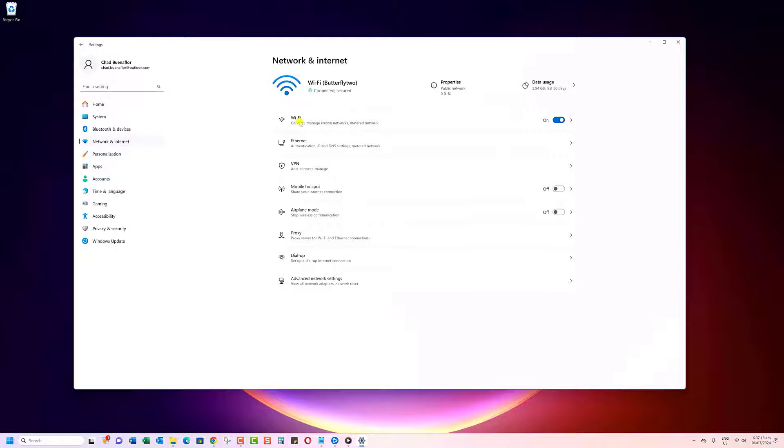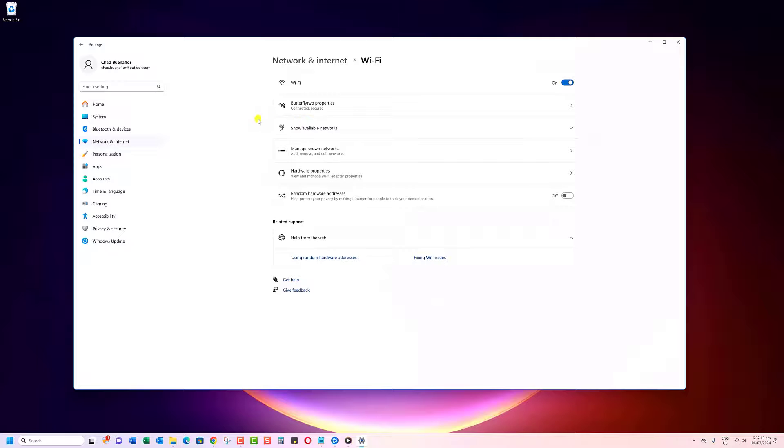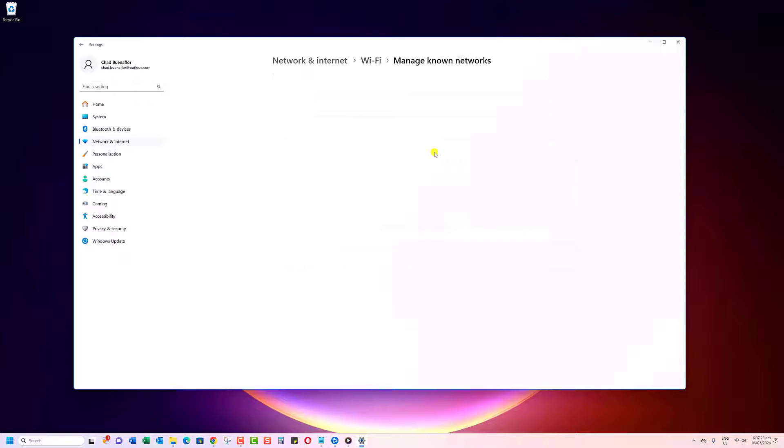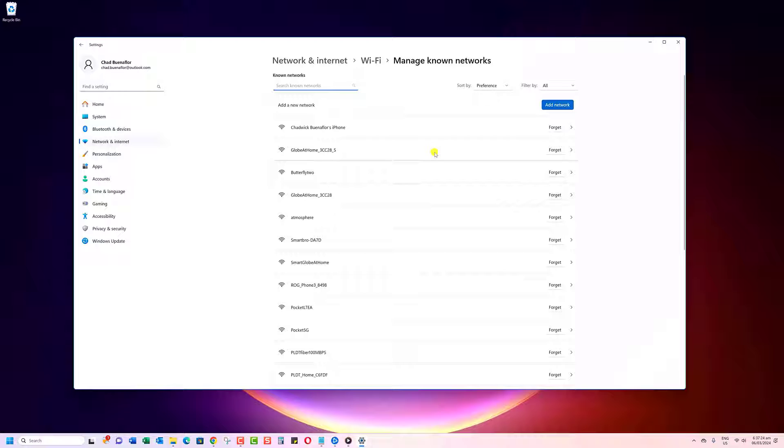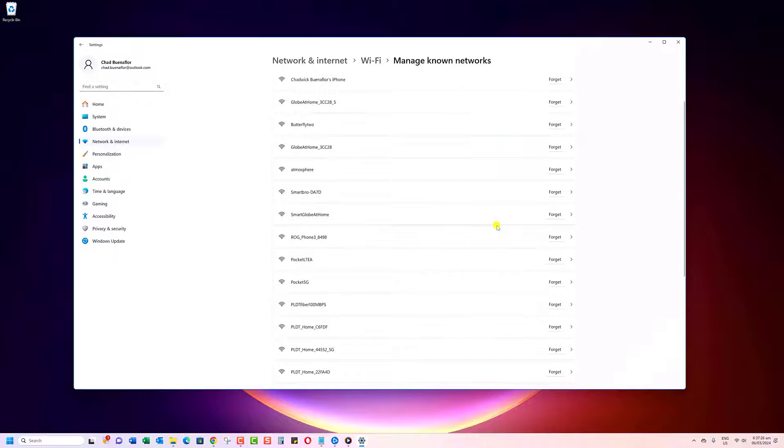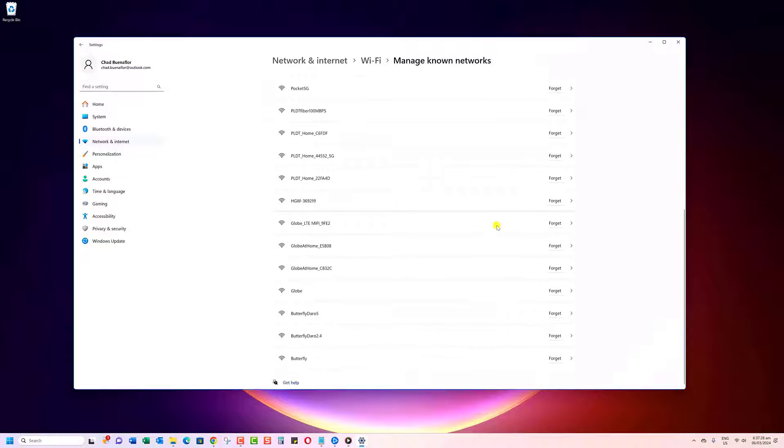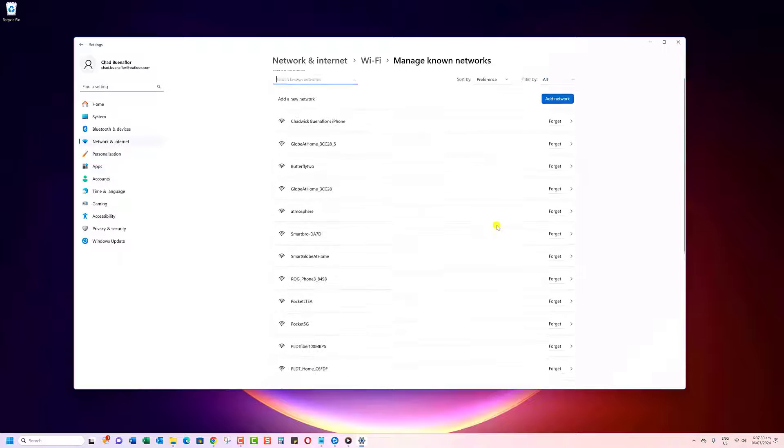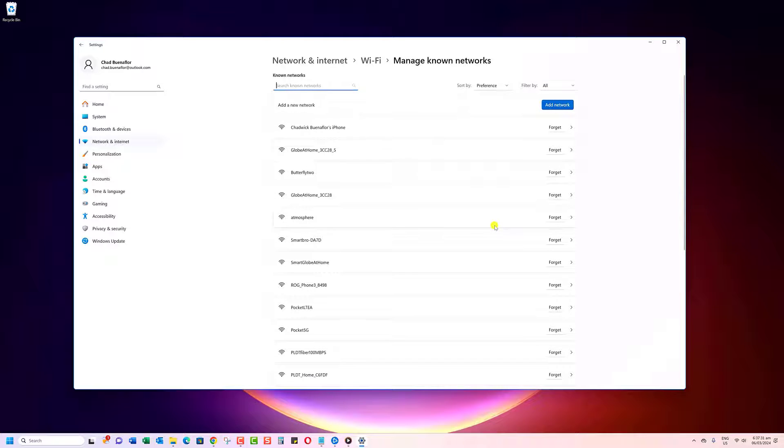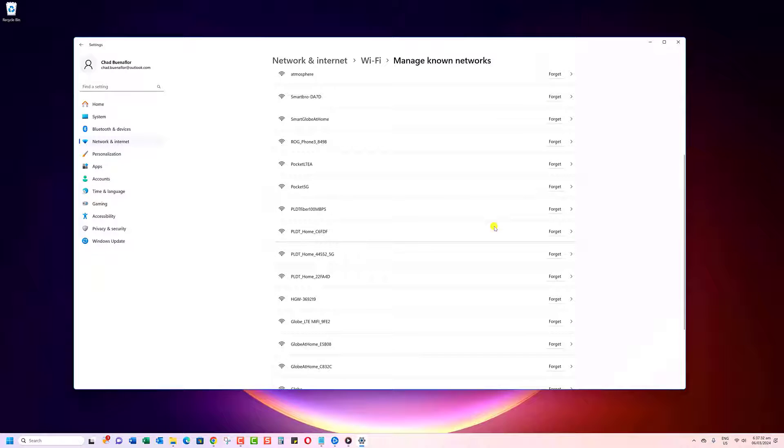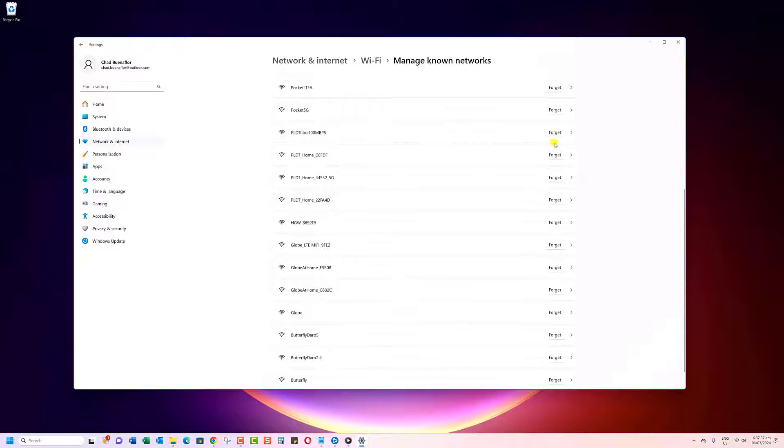Now, scroll down until you see Manage Known Networks and click on it. Here, you'll find a list of all the wireless networks your PC has connected to in the past. To stop Windows from automatically connecting to a specific network, simply click on it, then hit the Forget button. And just like that, you're in control.